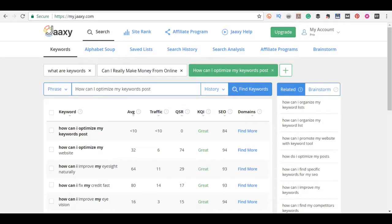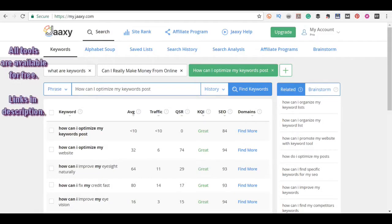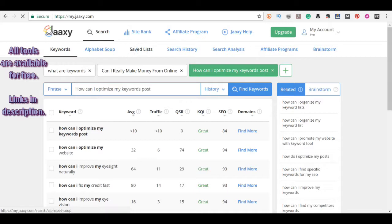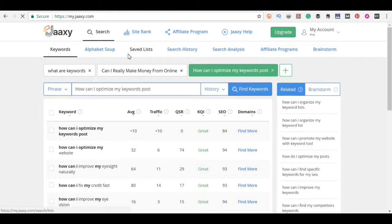The first thing you want to do is do your keyword research. So here I've done some keyword research just on this topic. I actually have a saved list here that I'm going to go to and I'm going to choose one of the words from the list that I've created.